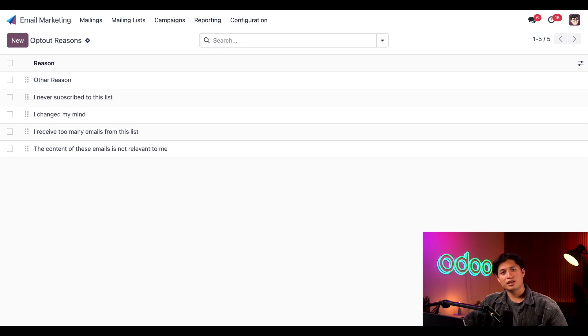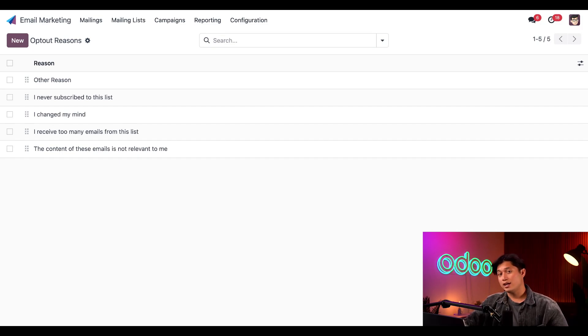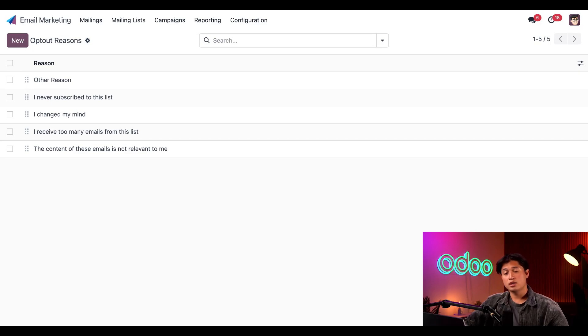Perfect. And there you have it, Odooers. That's how you quickly and easily manage unsubscriptions and blacklisted emails with the Odoo email marketing application. See you next time!